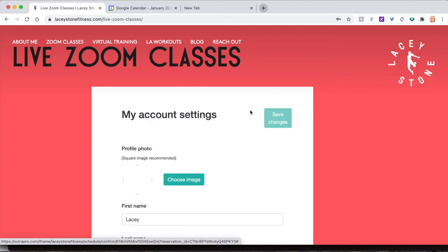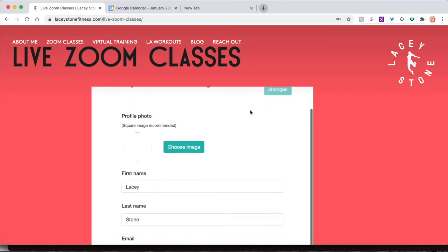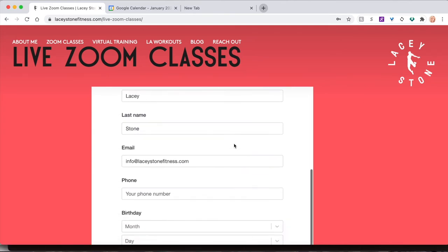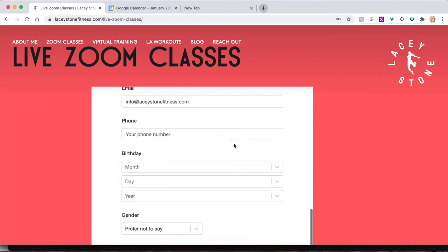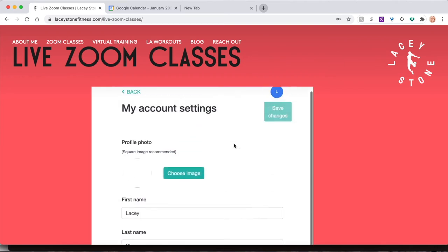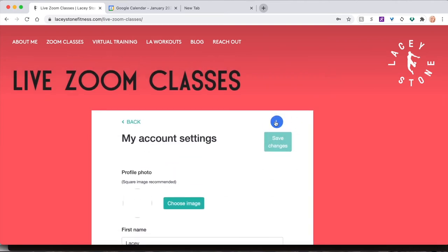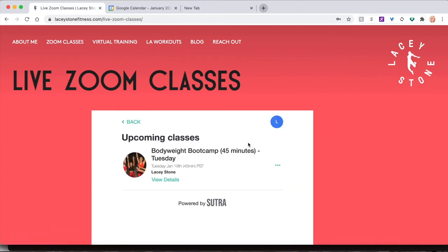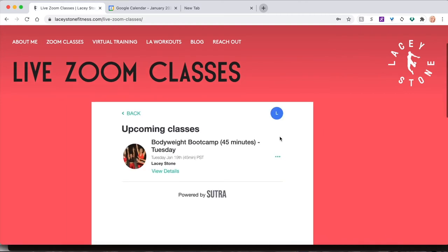Here you can input your information to help us get to know you better. Hover over your icon again and click Bookings to see your upcoming classes.